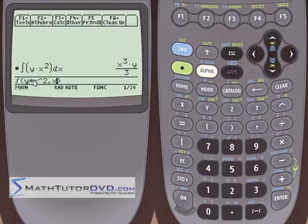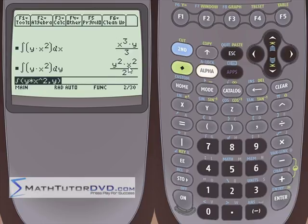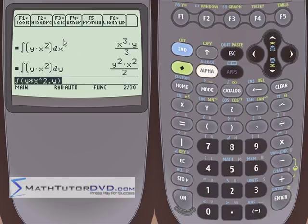If I do the exact same integral but integrate over Y instead of X, then I'm treating X squared as a constant. X squared gets pulled out of the integral, and the integral of Y is just one-half Y squared. So when you have a function of more than one variable, specify the variable you're integrating over, and all other variables are held constant — just like partial derivatives. That works whether you have variable Z, T, or whatever.